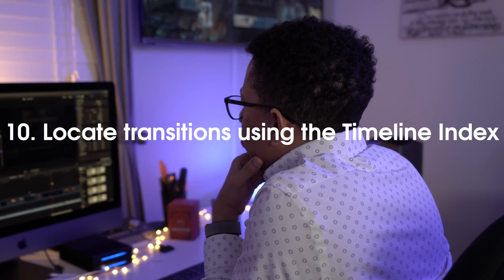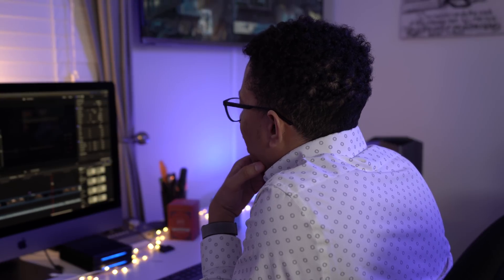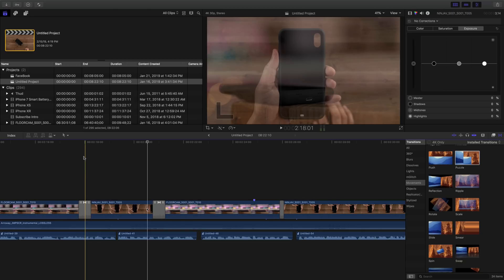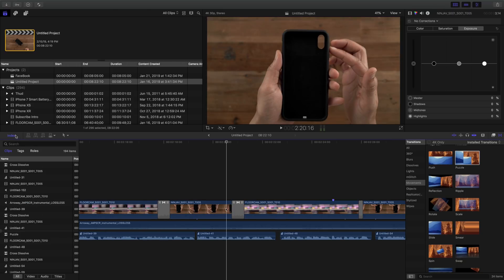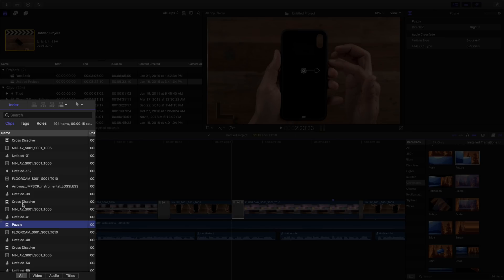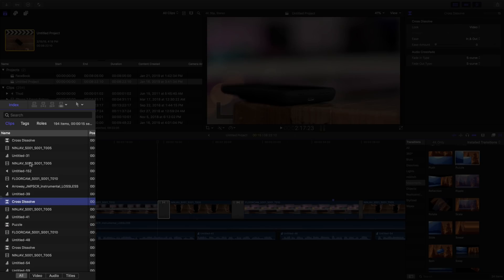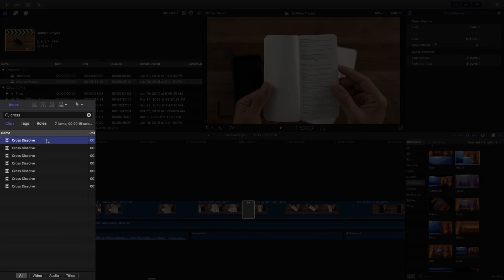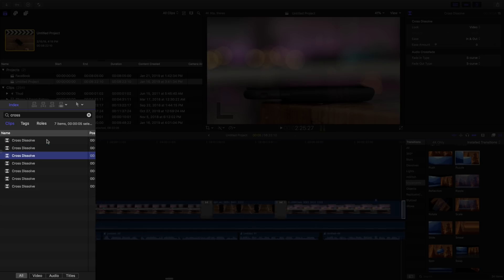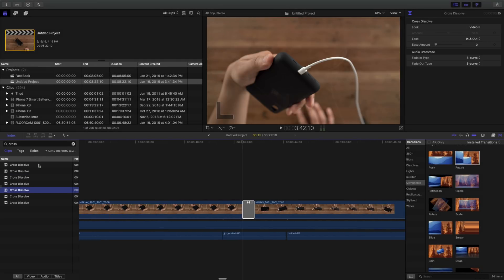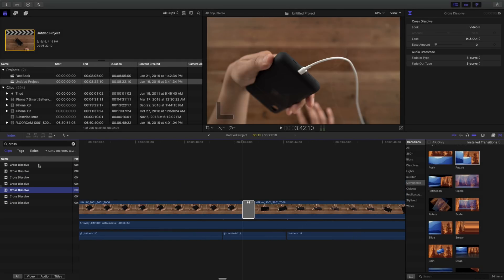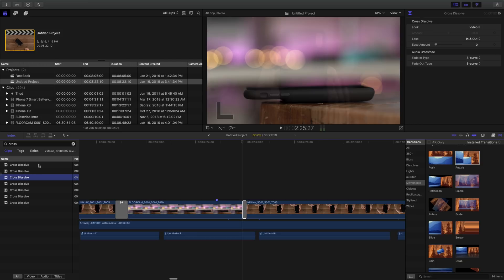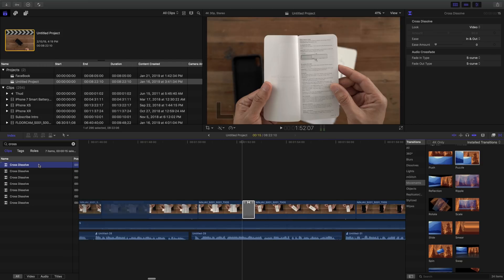And then how to locate transitions using the timeline index. The timeline index is one of the most handy features in Final Cut Pro 10. It's a very unheralded feature that's so useful. One of the ways I like to use it is to search for transitions and then quickly jump between all the transitions on the timeline. So you can see there, I search for cross, for cross dissolve. And you can see I can easily navigate between all those transitions just like that.